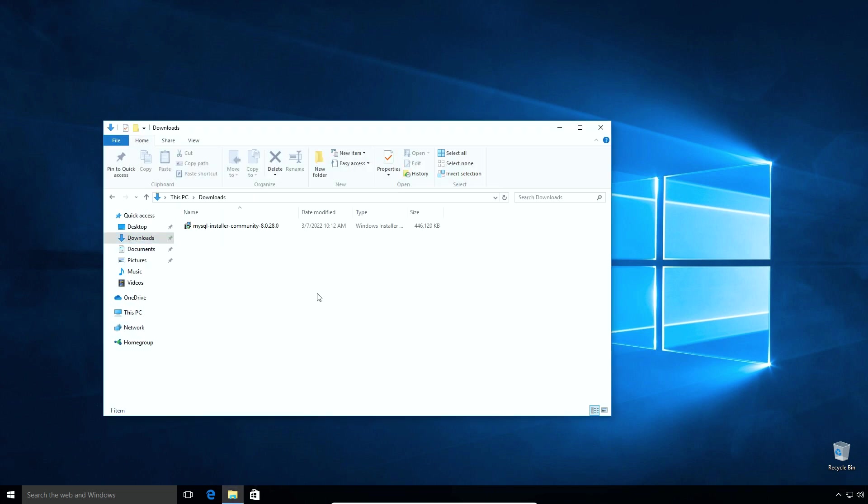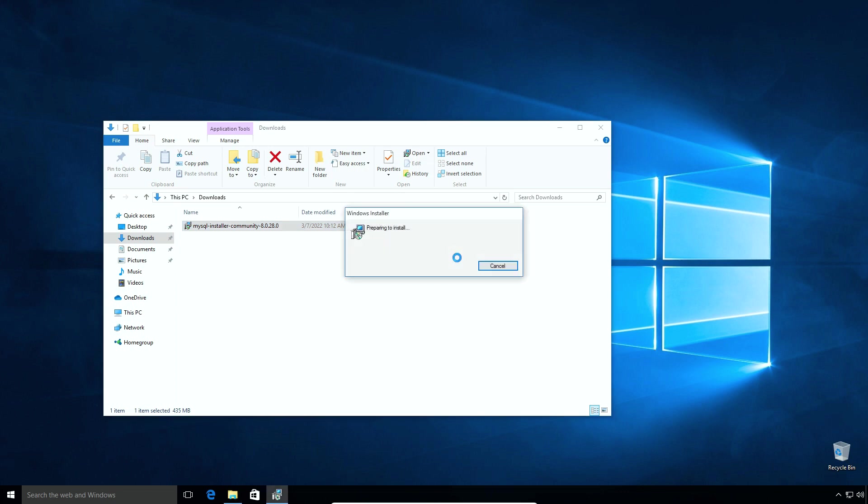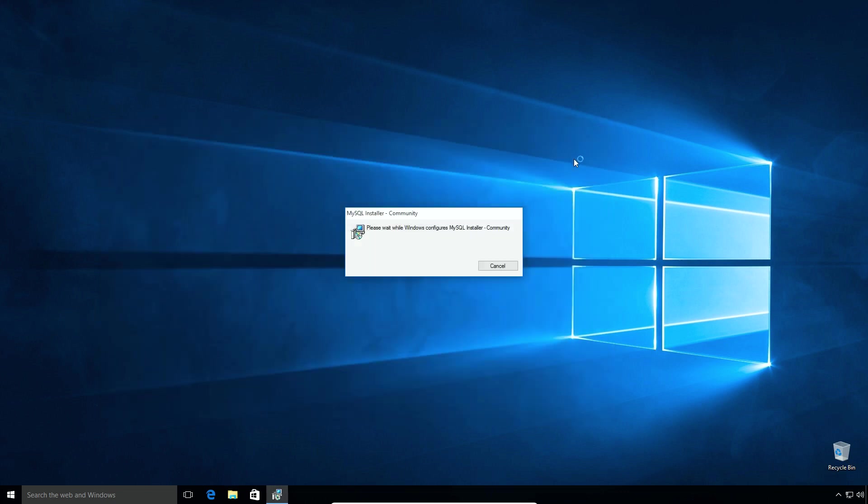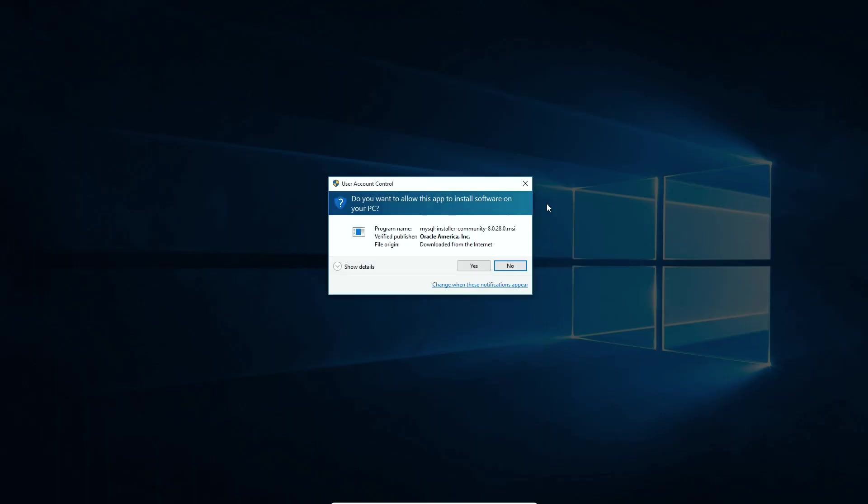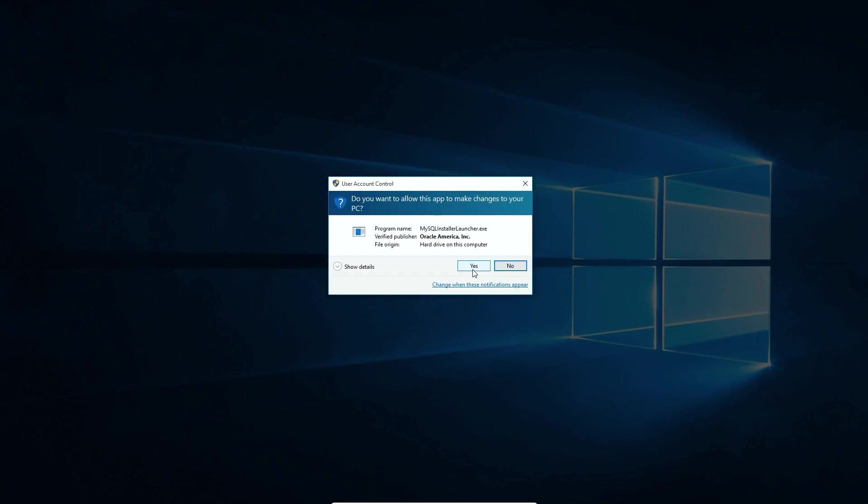Now let's start with MySQL installation. Double click the MySQL installer file. If you see a security warning like this, click Run button. Press Yes button to allow installer to install application on your computer. It would take less than a minute to extract files. Again press Yes to launch the installer.